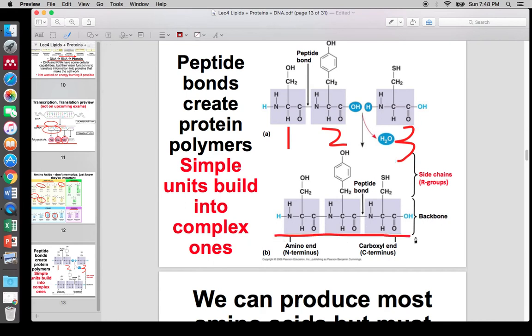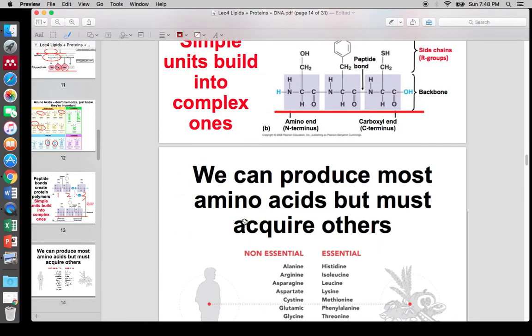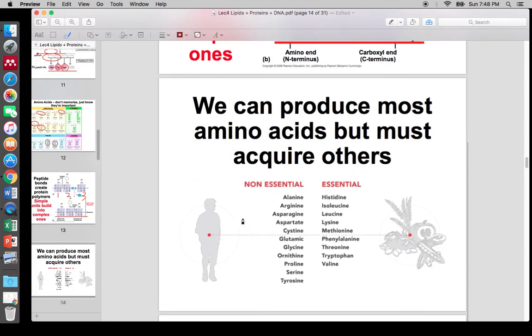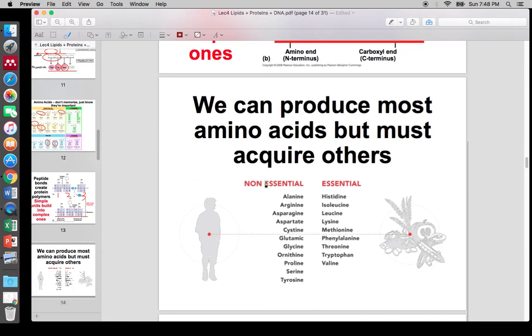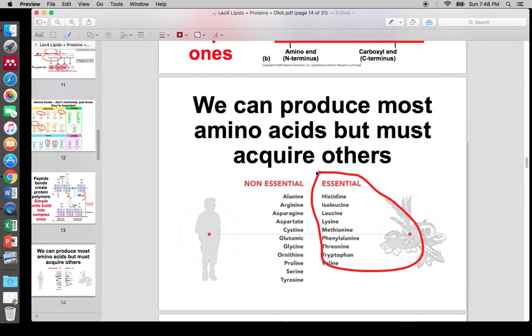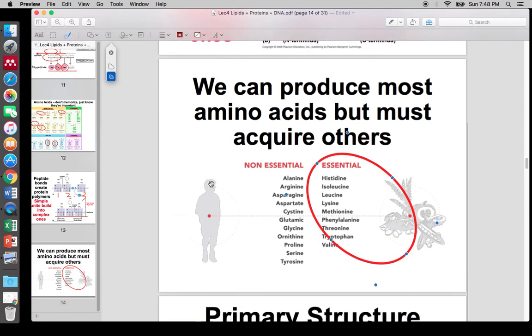Each amino acid is incorporated one by one through peptide bonds to form a chain. That's another key differentiating factor for proteins. Also worth noting: some proteins we have to eat because we can't produce them on our own.